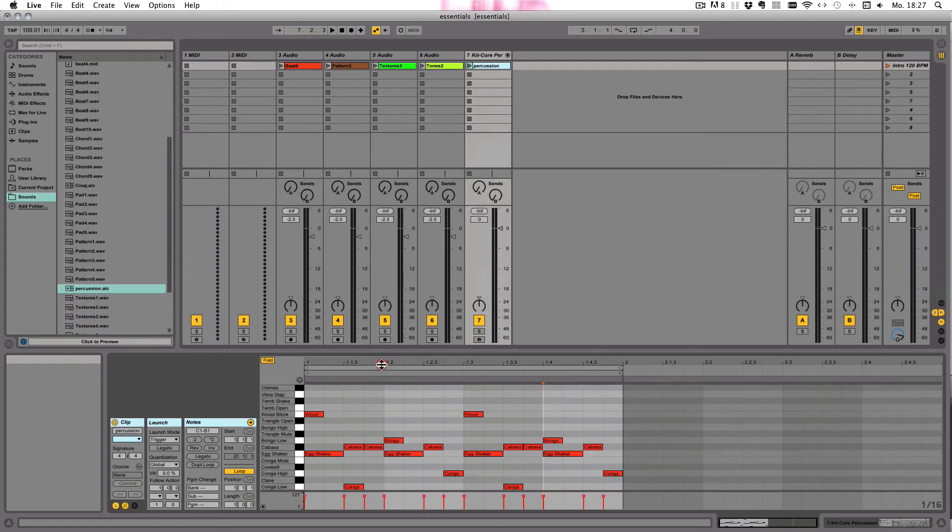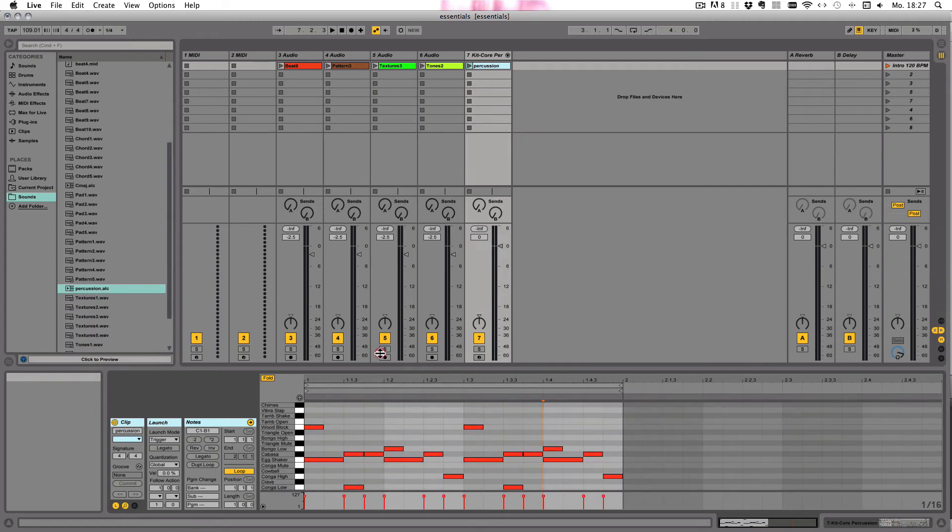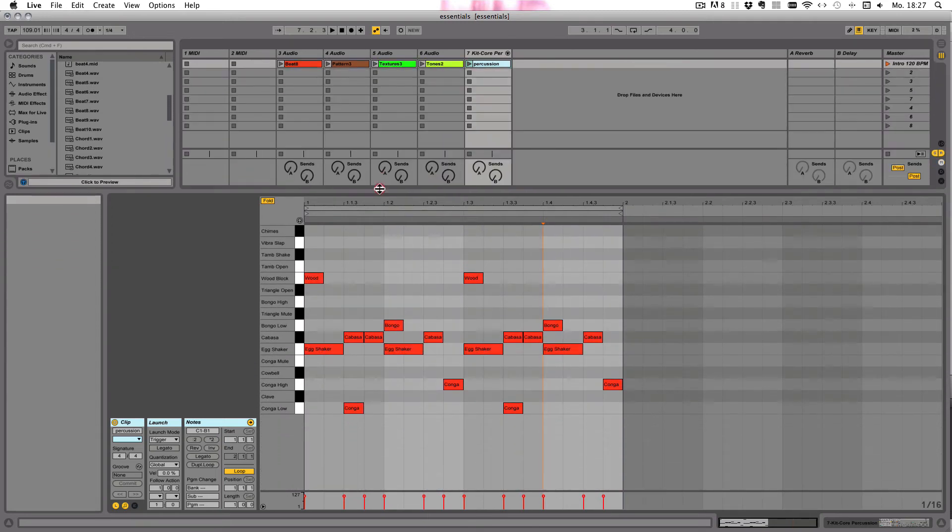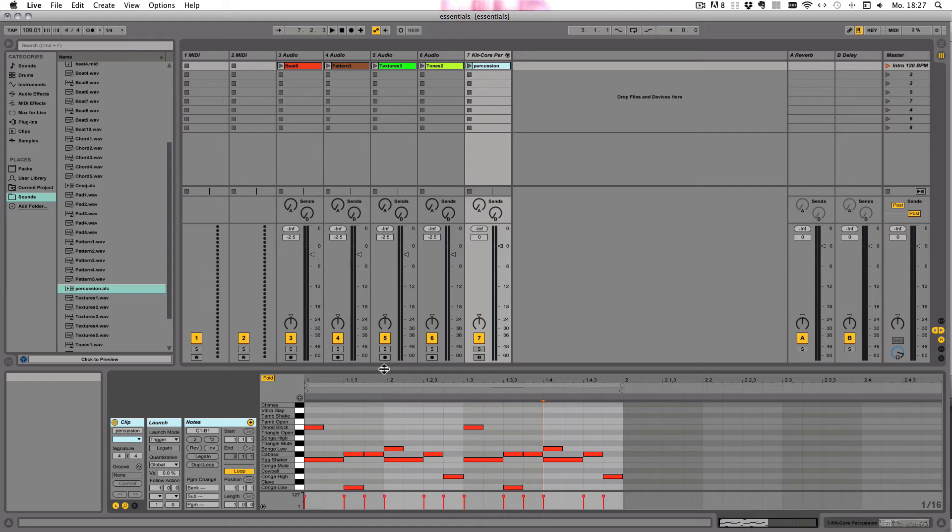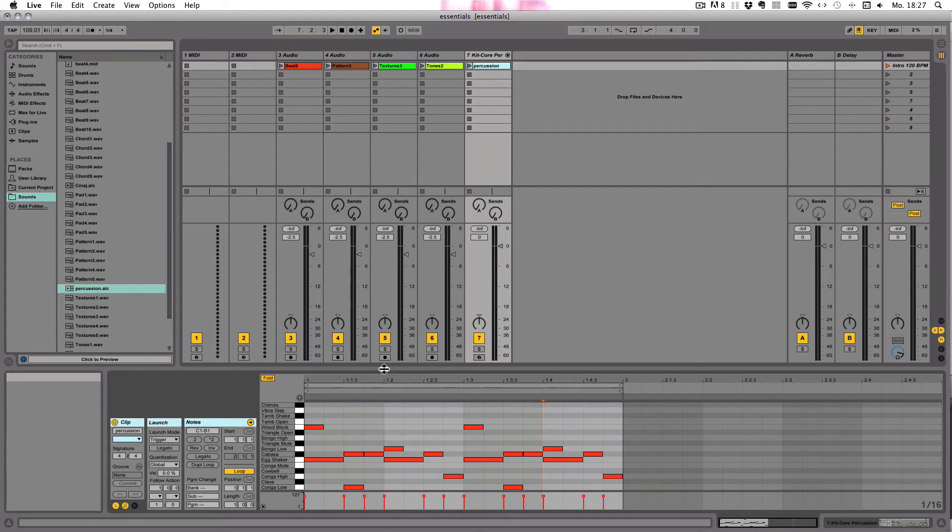Here you can also see you can enlarge the clip view. The clip view itself exists for audio and MIDI clips, of course, and it's used to adjust clip parameters and make changes and edit clips.